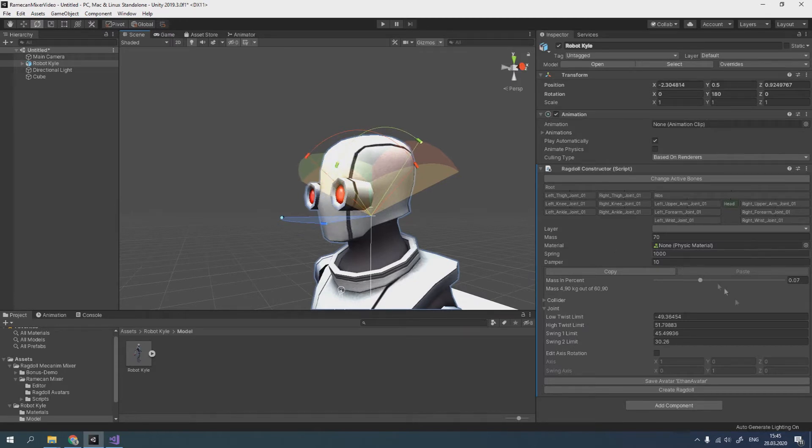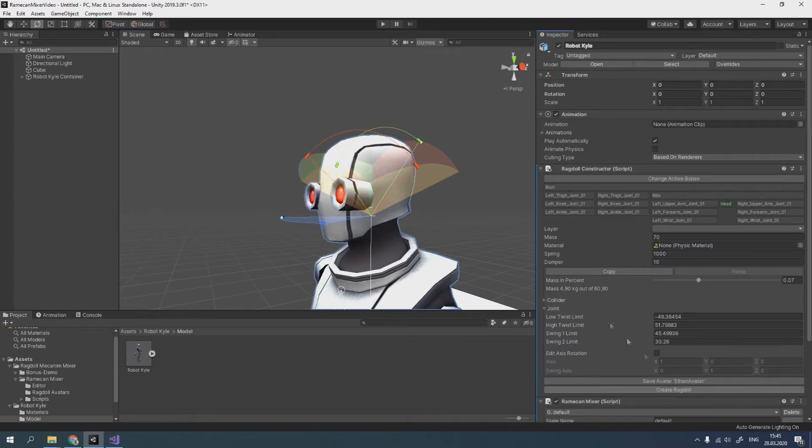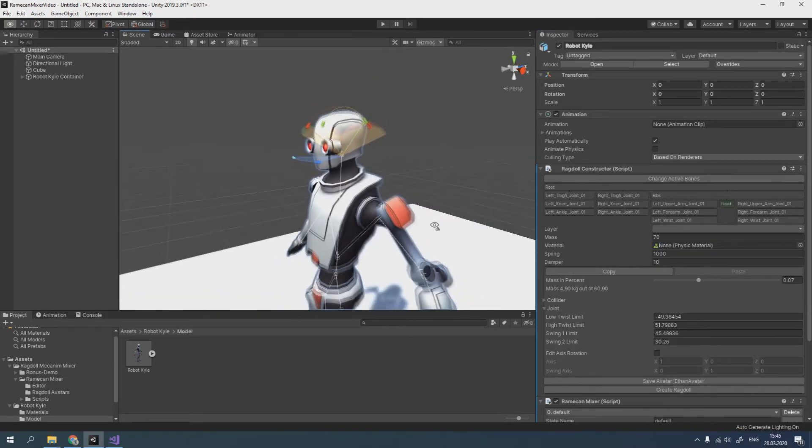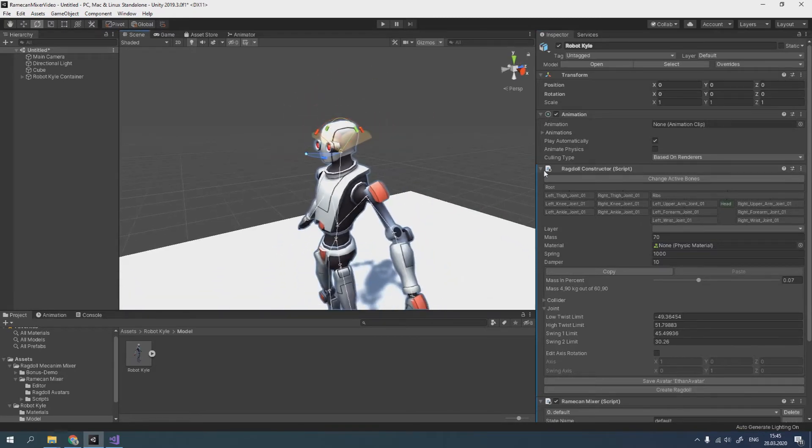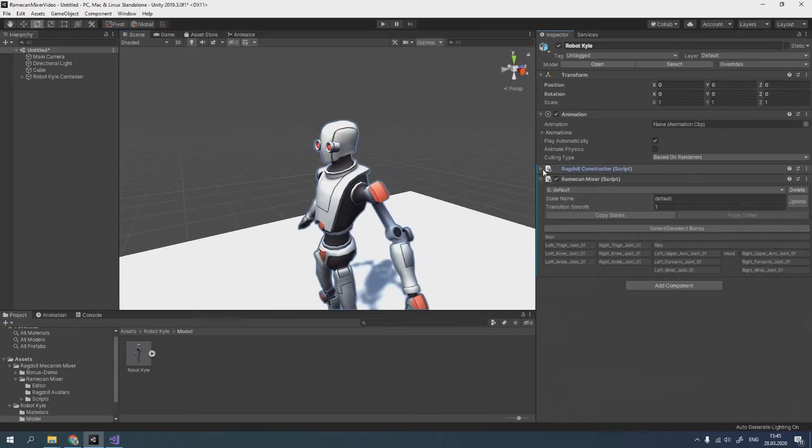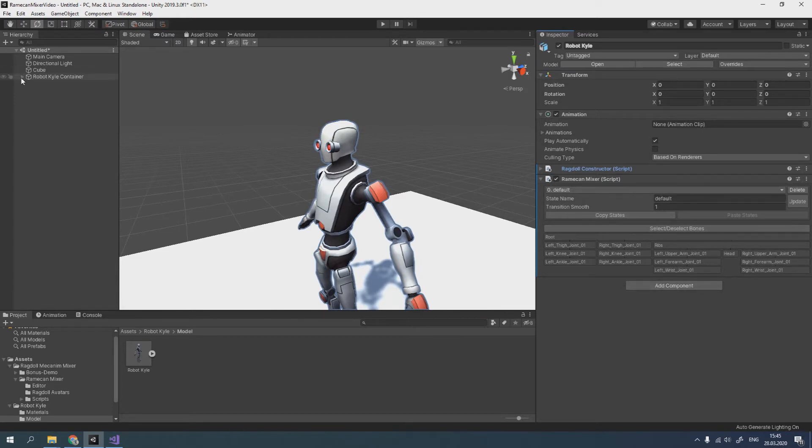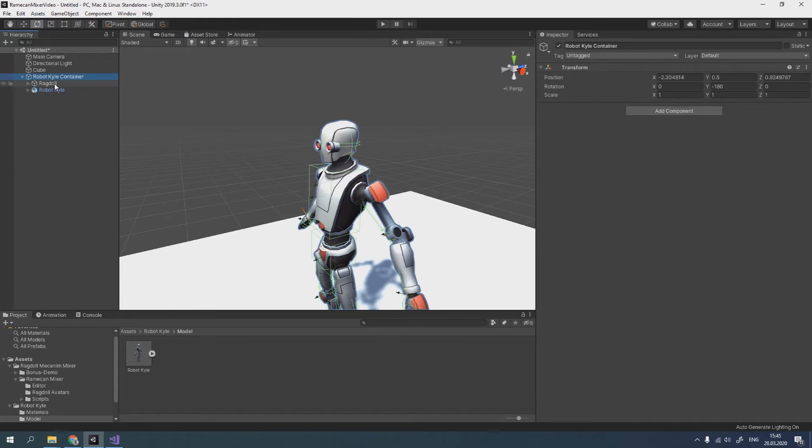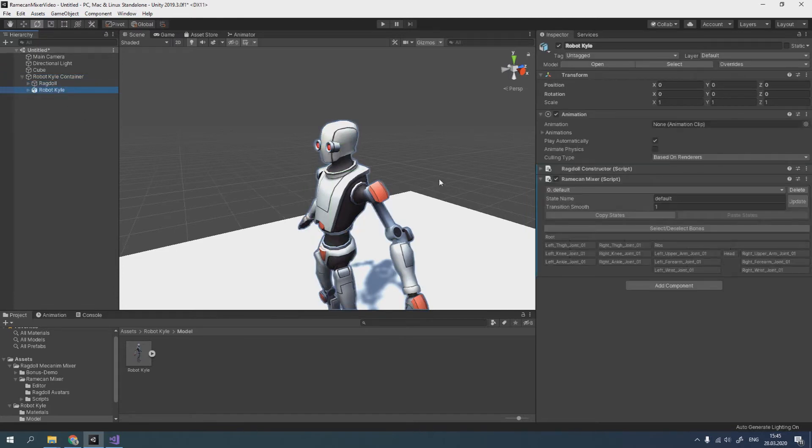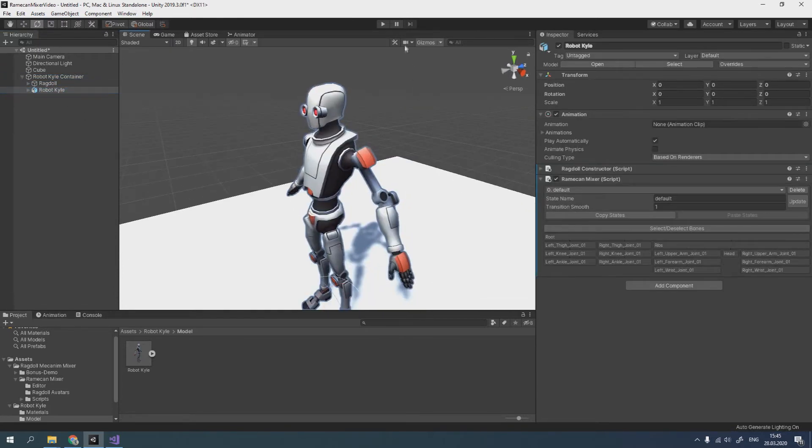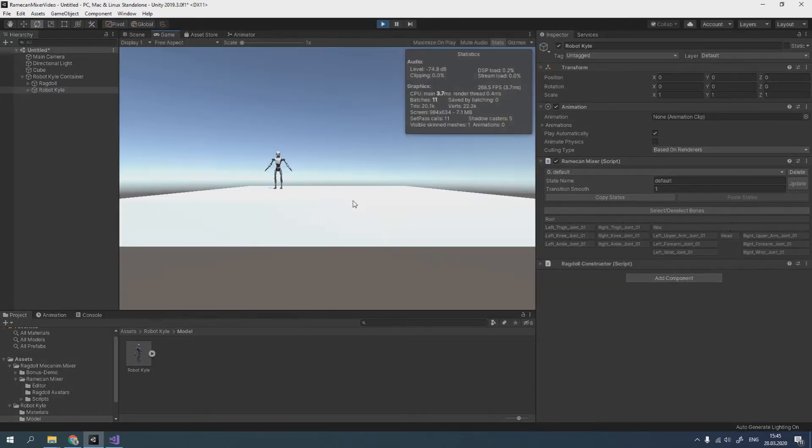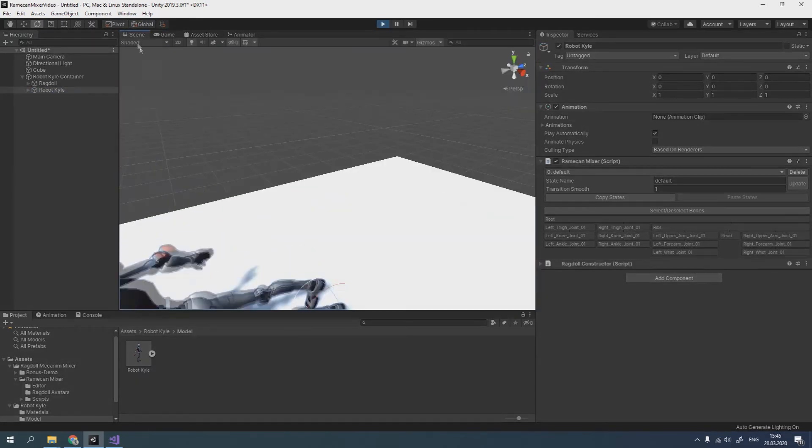OK, let's create our ragdoll. After clicking on button, Ramekin Mixer component appears on the character's object, and the container appears on the scene, in which the character and the created ragdoll are placed. So, if we click play, ragdoll will work.